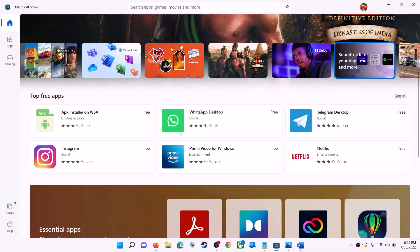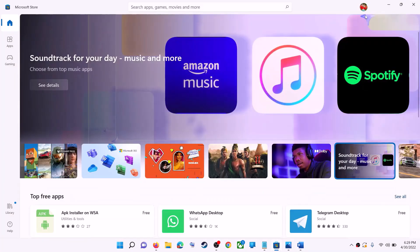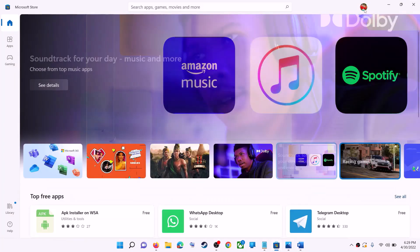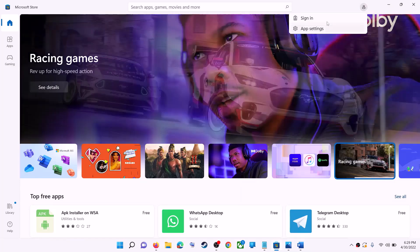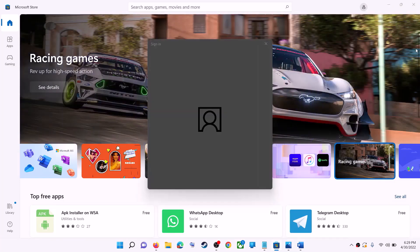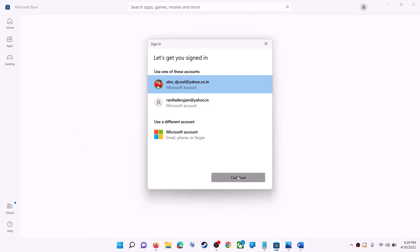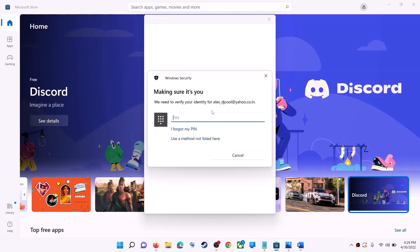Open Microsoft Store on your computer. On the top right, you can see your profile — click on it, then click on sign out. Then click on sign in, select the right account, and click on continue. It will ask for your PIN or password, so enter that.